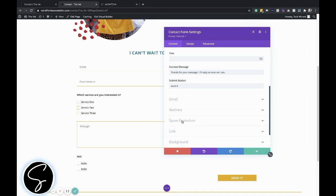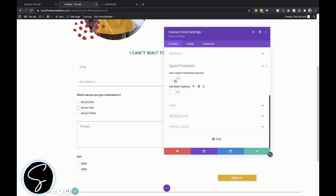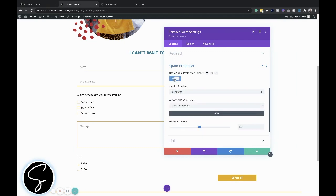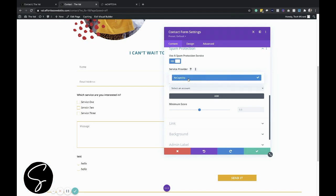So under here, under spam protection, that's what we want to click on. Using basic captcha is just the Divi's default addition captcha. So we don't want to use that. We actually want to say use a spam protection service. So go ahead and click that one on. And then when it says service provider, we are just selecting reCAPTCHA.